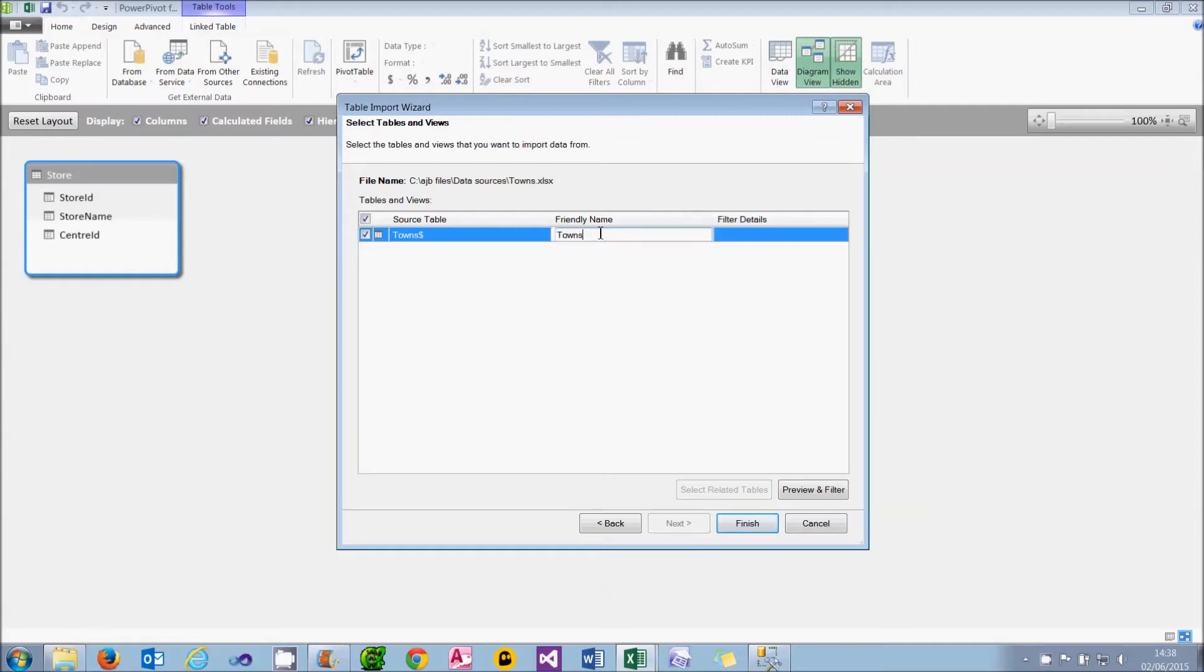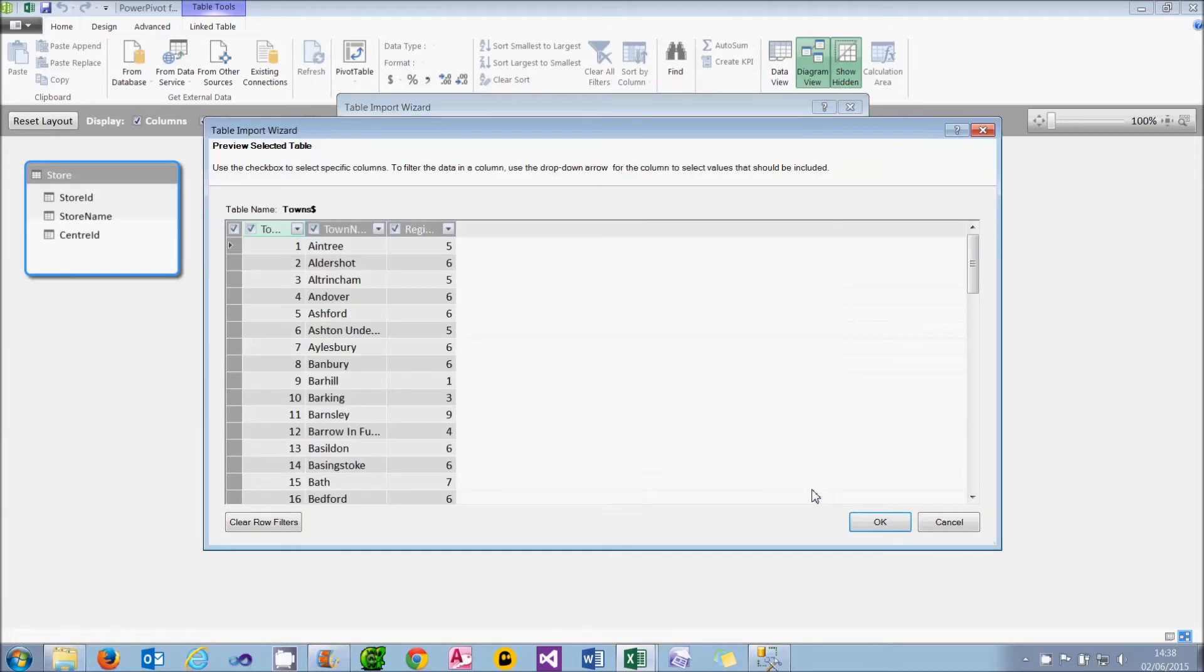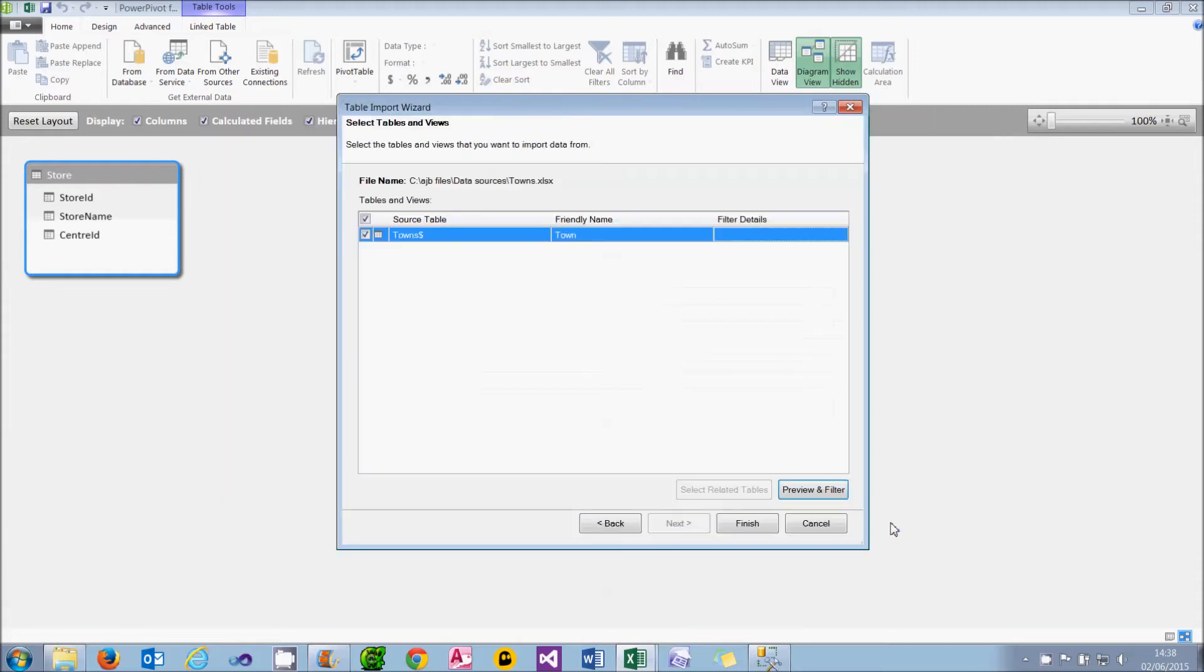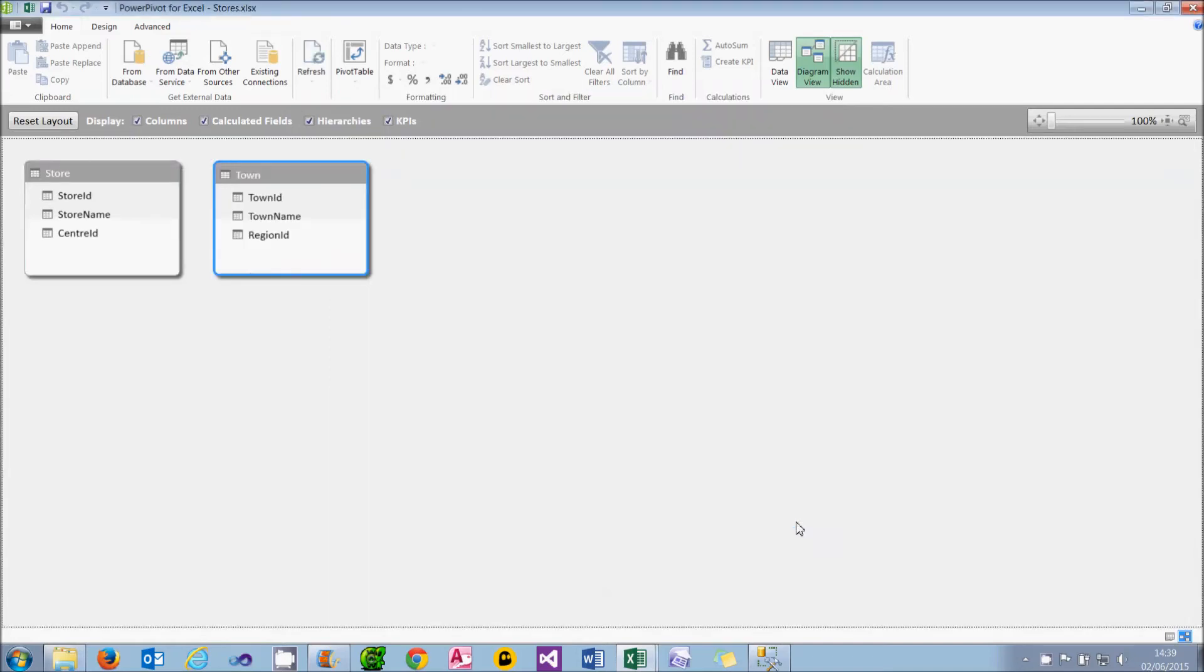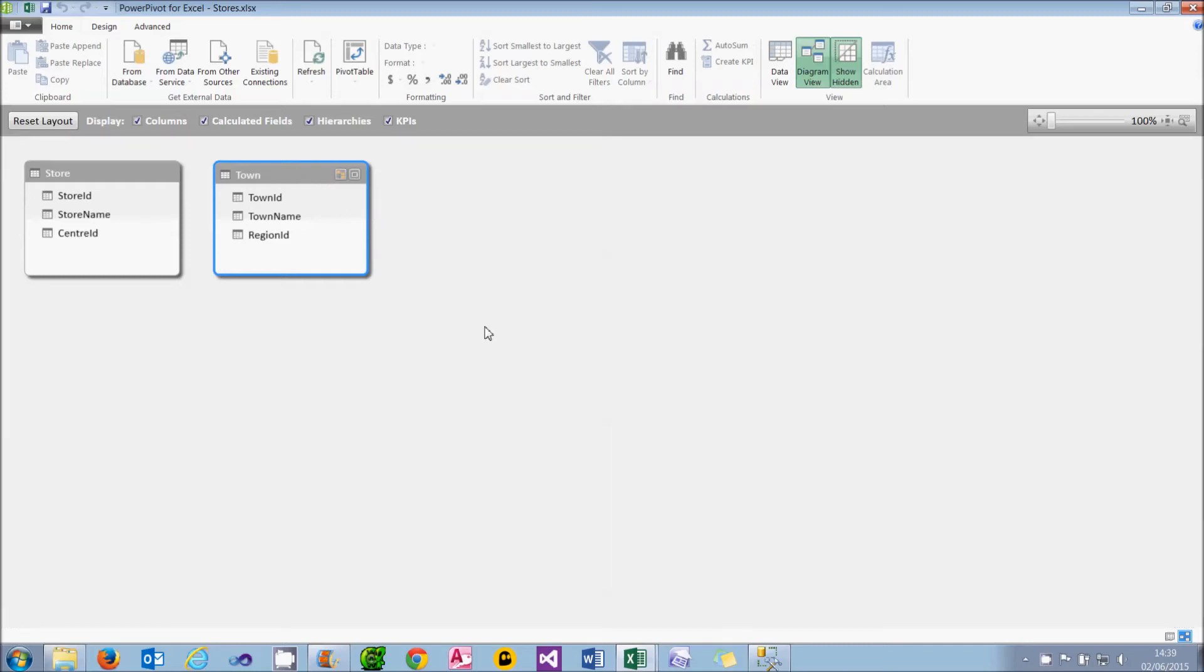So I'm going to give it a friendly name. I'll call it Town instead of Towns. Not much of a change, I'll admit. And I can preview and filter it to decide what rows and columns I want to import. I'm actually going to bring everything in. When I'm finished, you can click on Finish, and what it will do is import all that data. It appears in PowerPivot, and I challenge you to tell me whether that came from Excel or SQL Server or any other data source. PowerPivot is agnostic about where its data comes from.